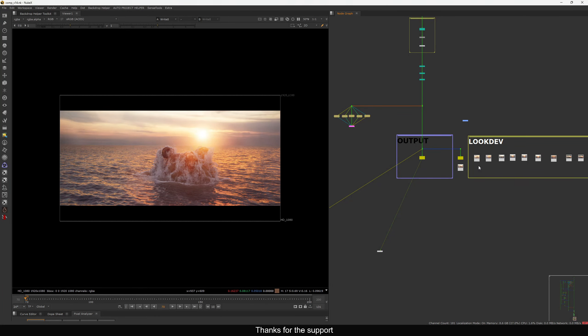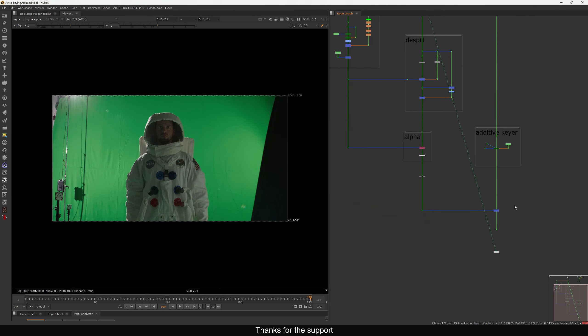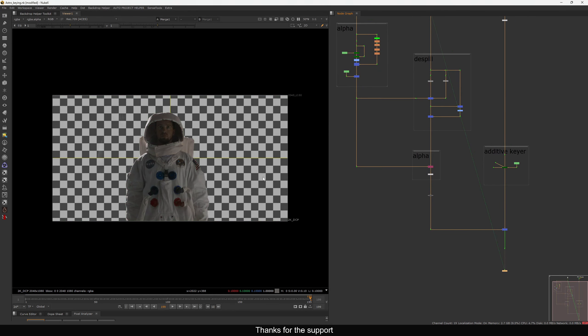Let's get started. I have this comp here — I'm going to demonstrate the things you need to consider when doing a self QC and what are the key points you need to check. I have a full CG comp and another comp — a keying shot I did in the past. Before I start in Nuke, I want to show you a graph I made with some key points.